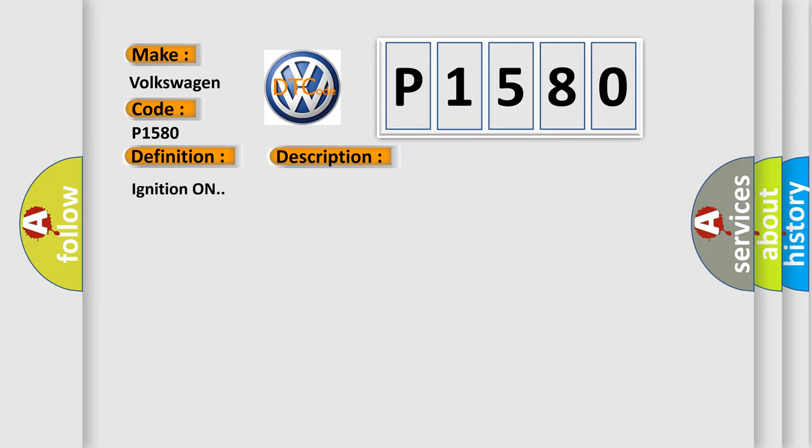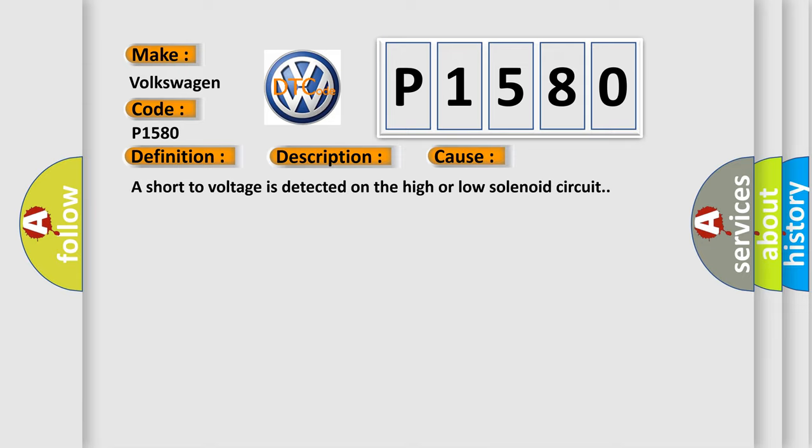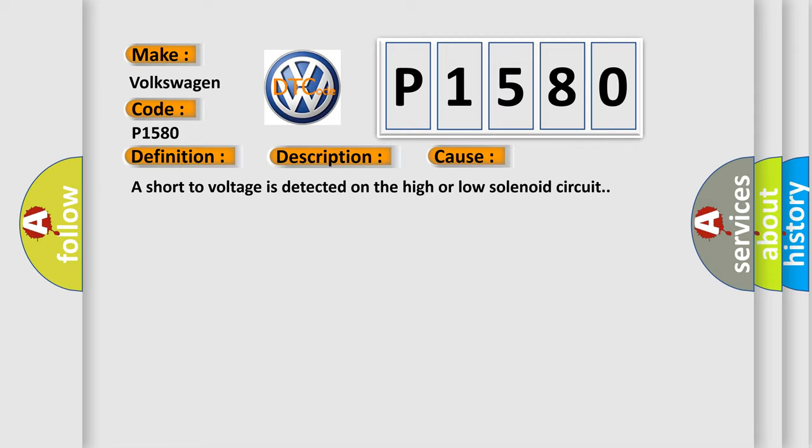Ignition on. This diagnostic error occurs most often in these cases: A short-to voltage is detected on the high or low solenoid circuit.